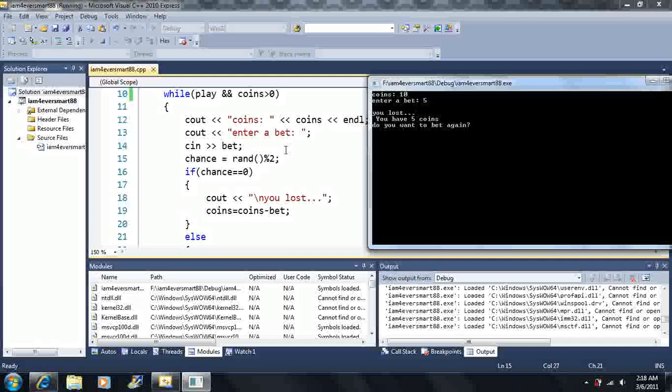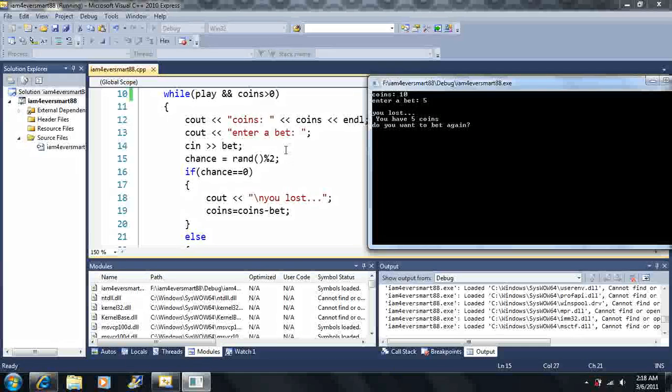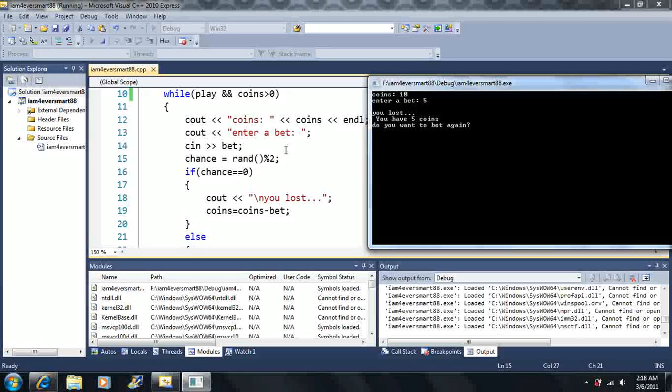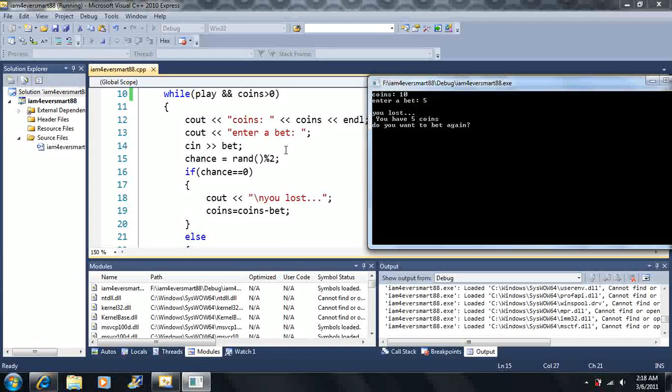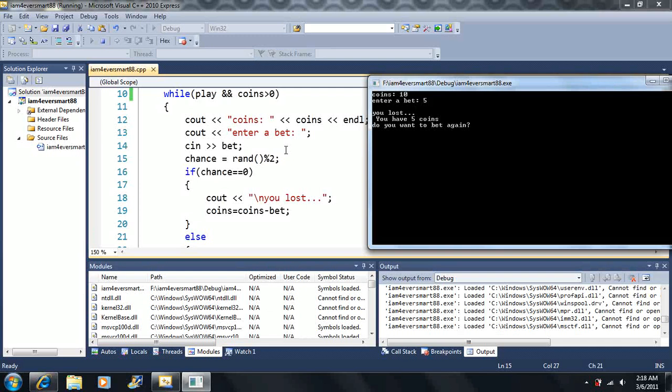Since it's rand mod two, we can only output two possible values. We can output a zero or a one.